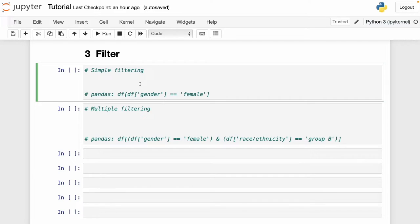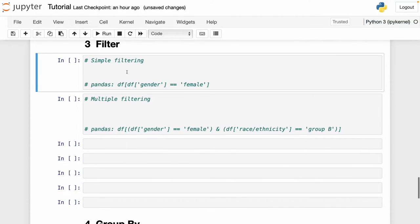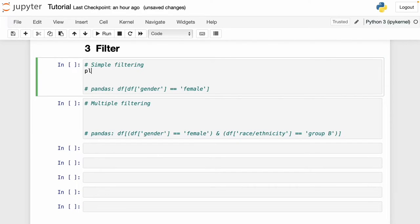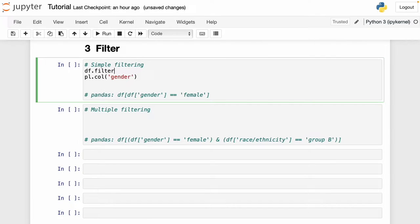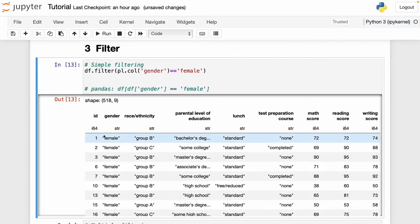Another thing we can do with Polars is filtering data. Let's filter for the female gender in our data frame. To filter a specific category in a column, we use the filter function: df.filter(pl.col('gender') == 'female'). Running this, we can see that our gender column now only has the female gender. This is basically the equivalent of the corresponding pandas syntax.